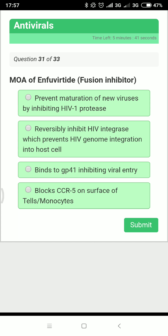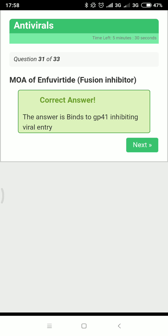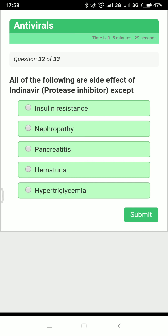Next: what is the mechanism of enfuvirtide, the fusion inhibitor? Enfuvirtide binds to gp41 and inhibits penetration of the virus.